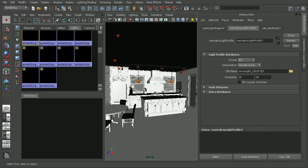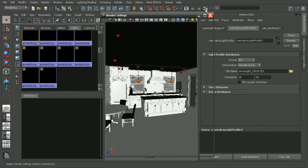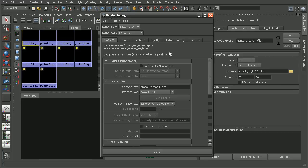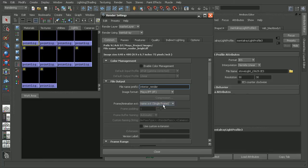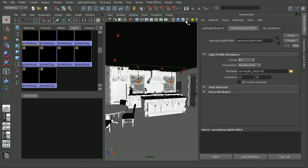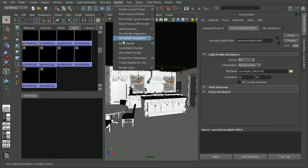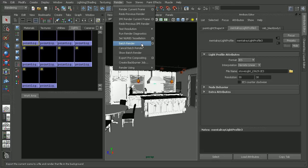Now I'm going to go ahead and batch render this back out. But before I do that, I'm going to come into my render settings real quick and just get rid of this so it won't overwrite my file that I had already rendered, so that way we can compare the two. So let's come back in and batch render this out. And I'm going to go ahead and pause the video while this renders.